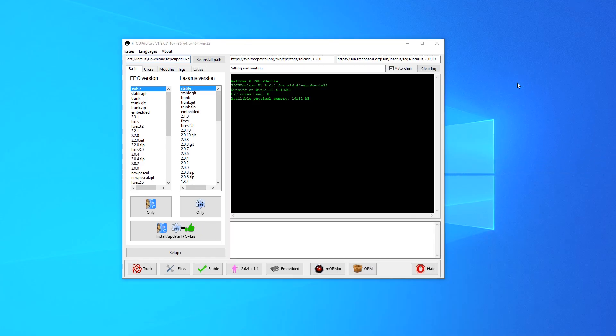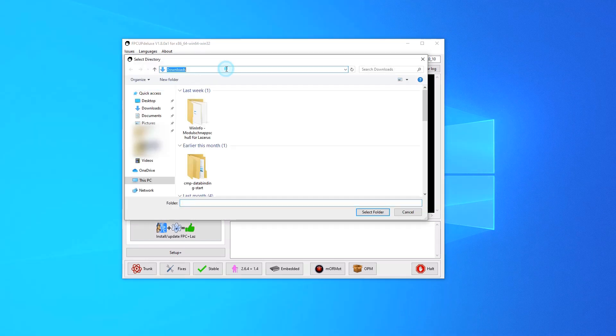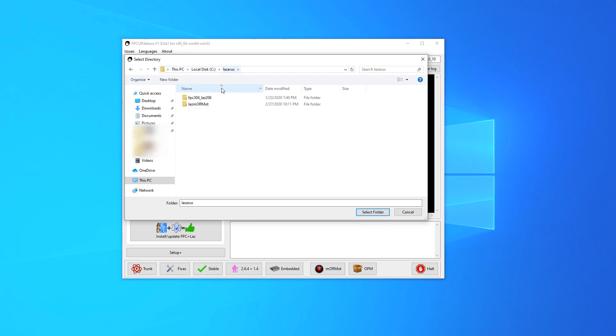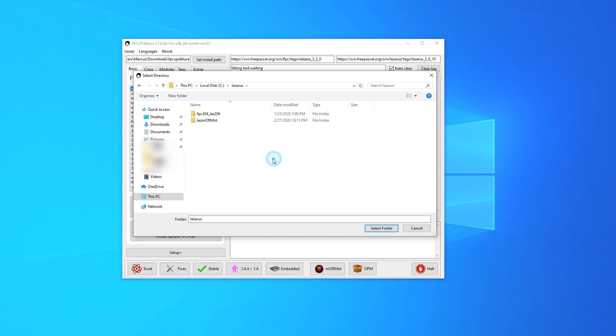Now the first thing you need to do is set the install path. I usually have this set to here and I create a new folder for each setup. So to do that hit new folder, FPC, and you can see the latest release version here for Free Pascal that's 3.2.0.